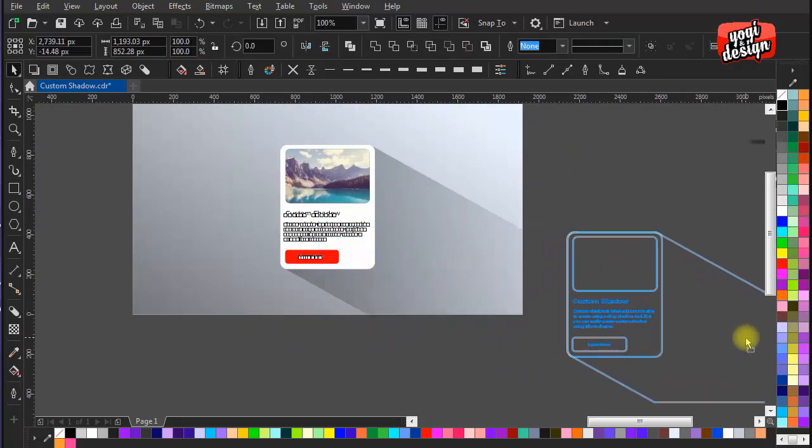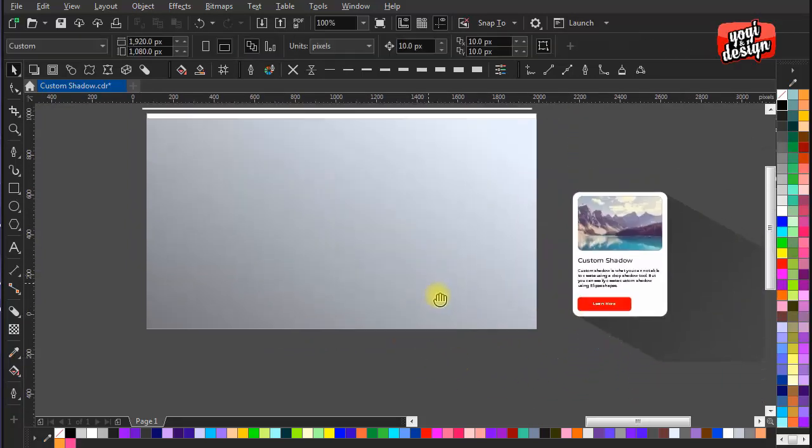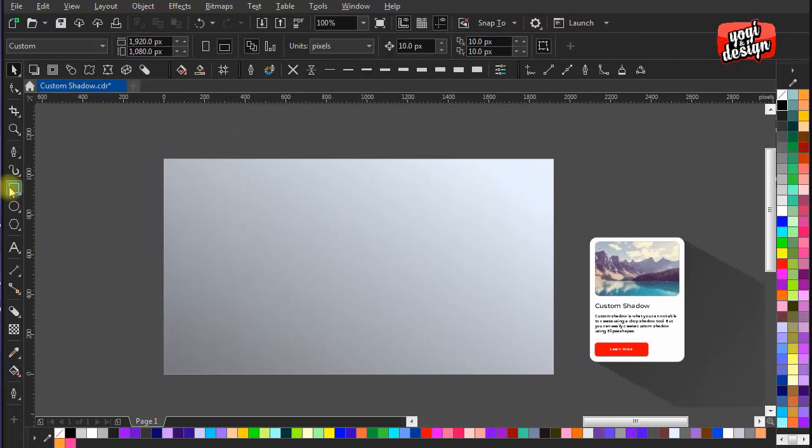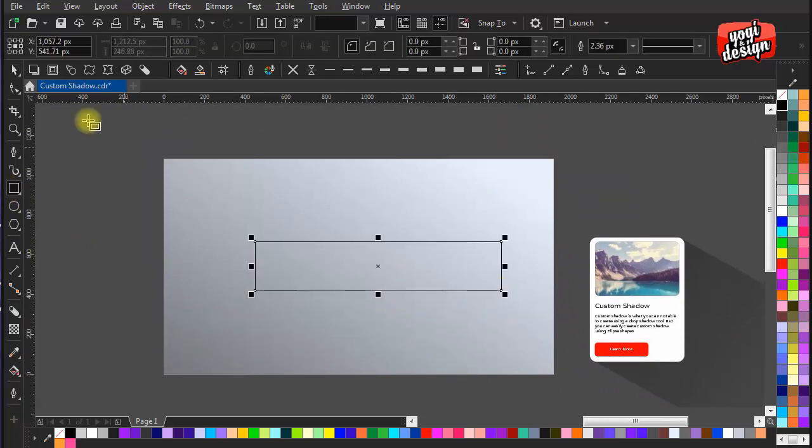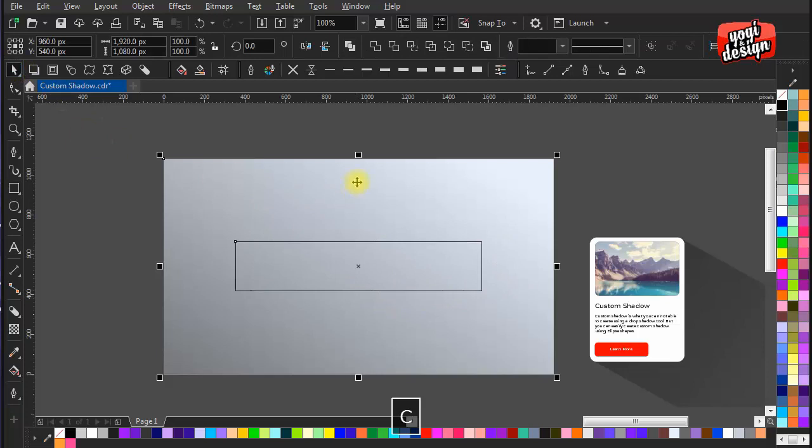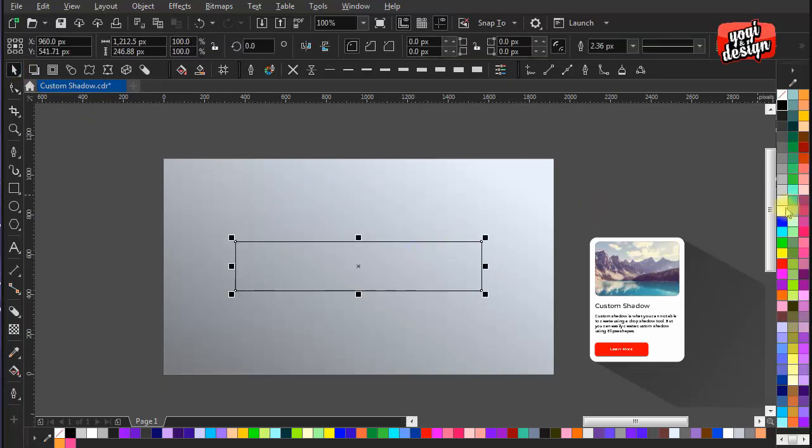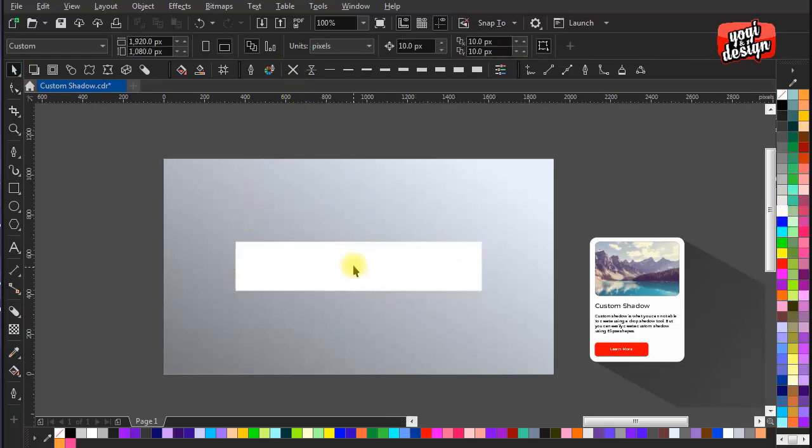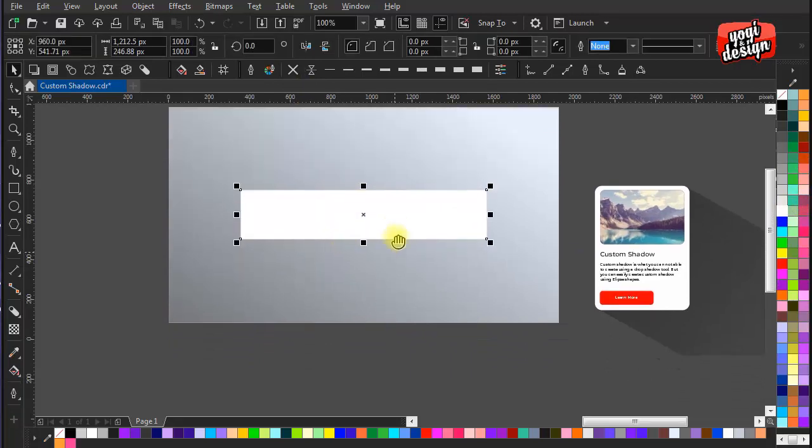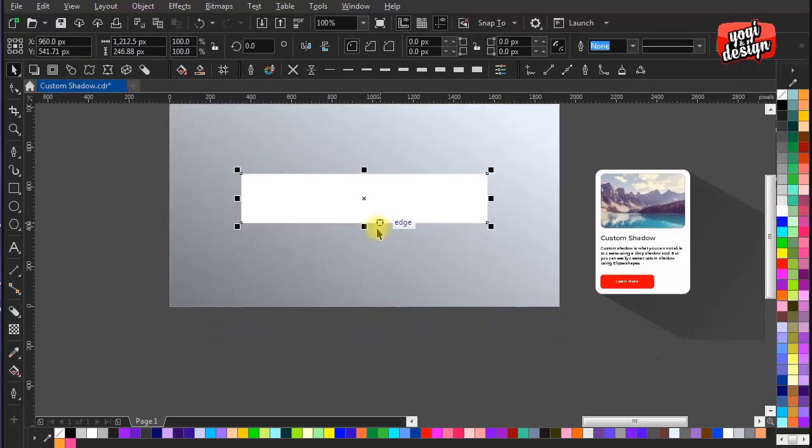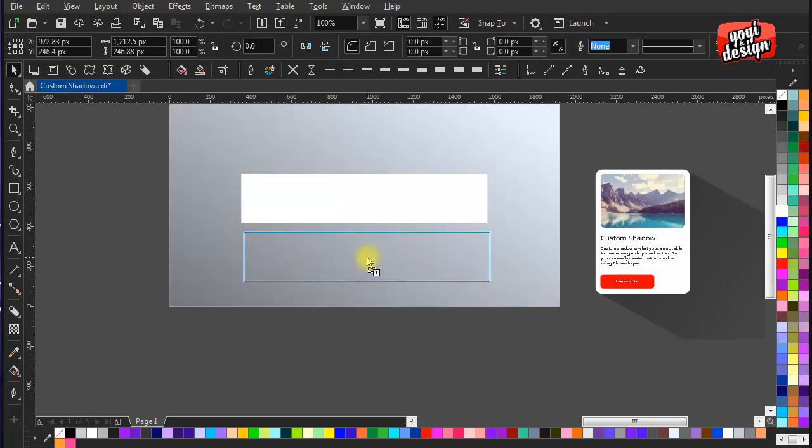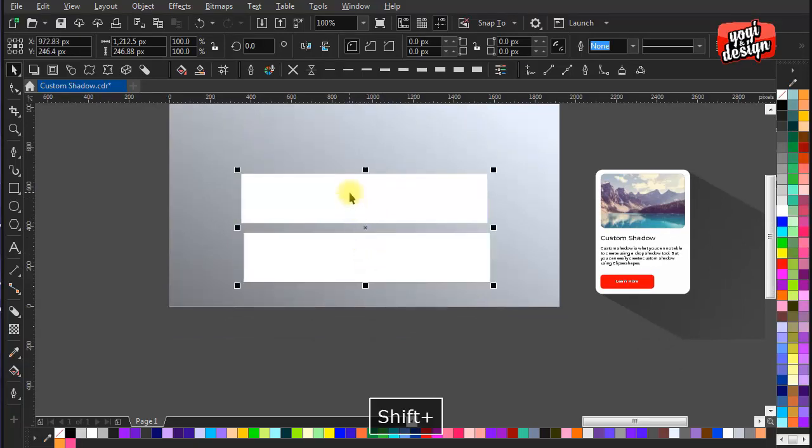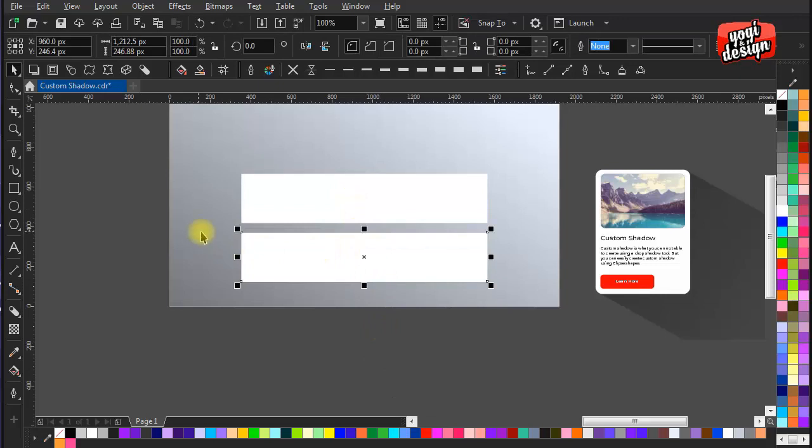Now keep it apart and make a rectangle. I am making it white painting color and removing outline. Now make a duplicate of the rectangle shape and use envelope tool to make the shape as shown.